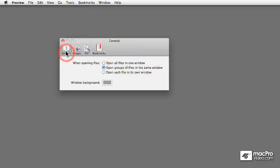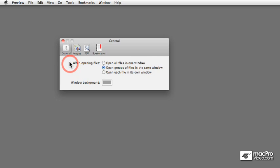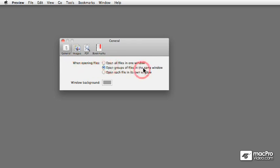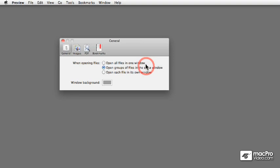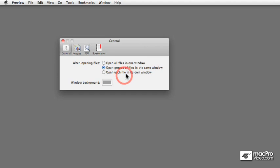So the first tab is the General tab. Over here you define how Preview deals with files when they get opened. When opening files you get three choices: open all files in one window, the default which is open groups of files in a separate window, and open each file in its own window. Let me show you the differences between the three of them.